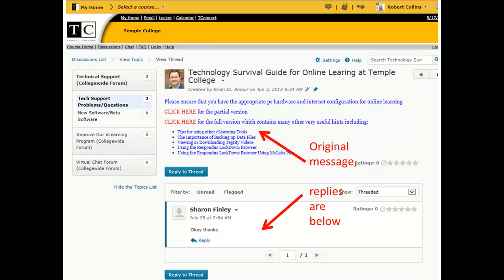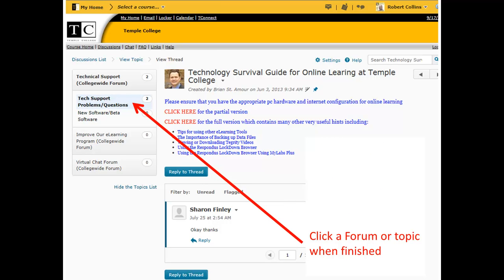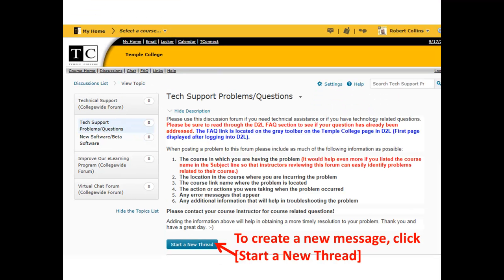Original message. Replies are below. You may reply to the original message or comment on one of the replies. Click a forum or topic when finished.